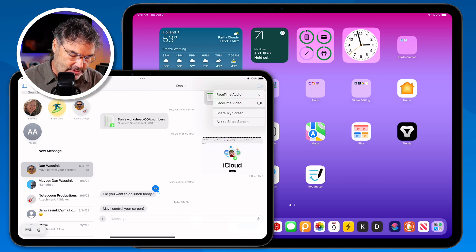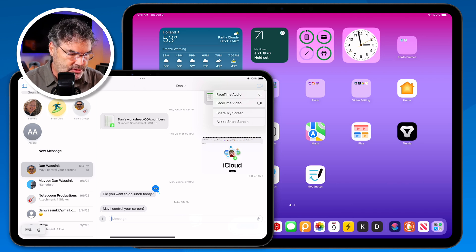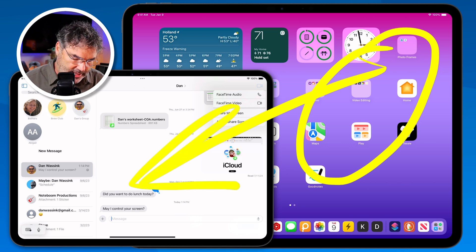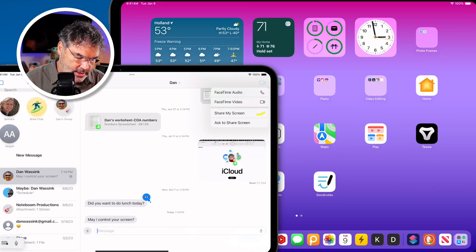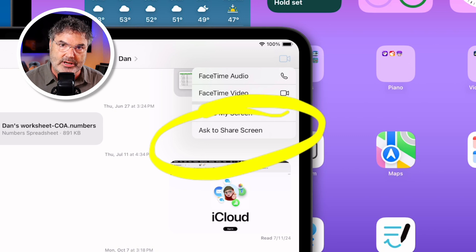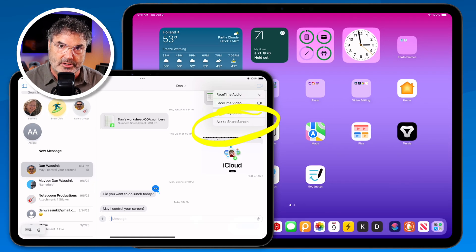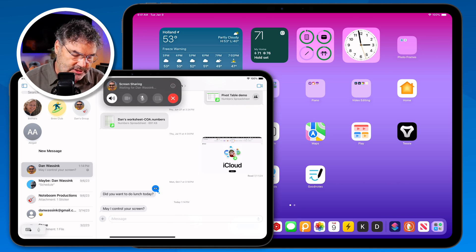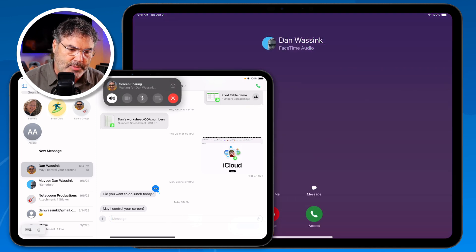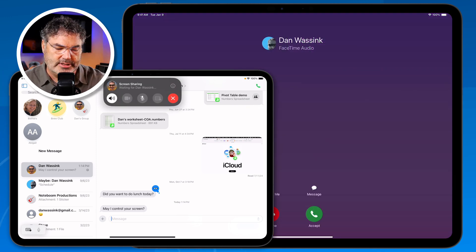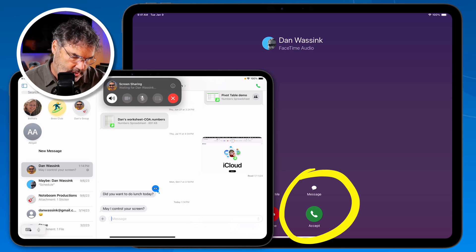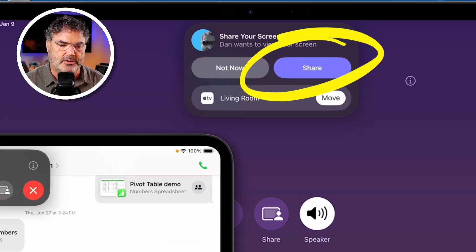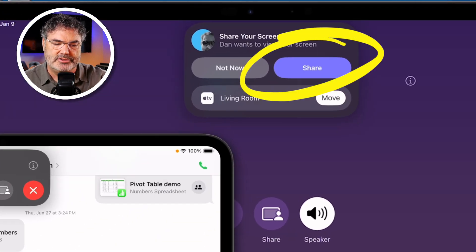Both of these are running iPadOS 18, so let's see how this all works. I'm going to ask to share this screen over there by tapping on 'Ask to share screen.' It's going to make a FaceTime call to them. On the other iPad, I tap Accept, and at the top there's a Share button — all I have to do is allow it to share.